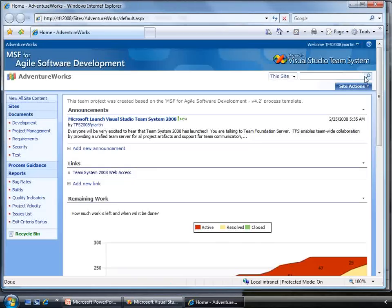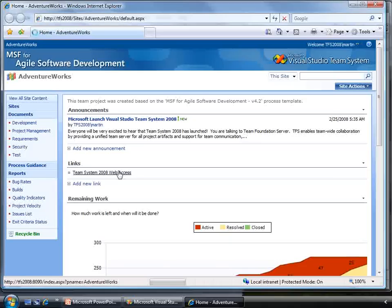As part of the process template, you can customize what the portal looks like, but here is one out of the box using the MSF Agile process template.